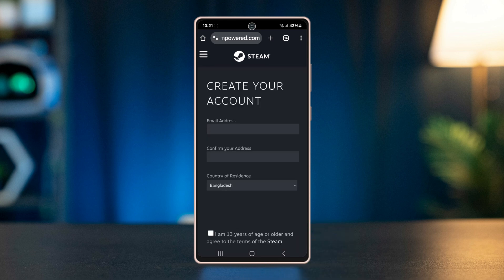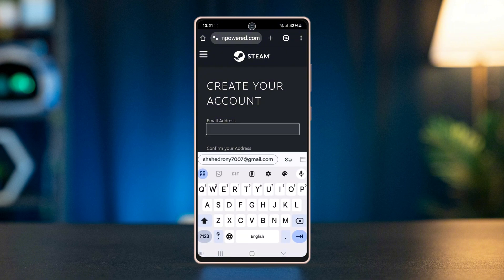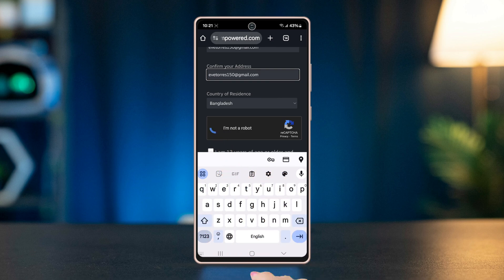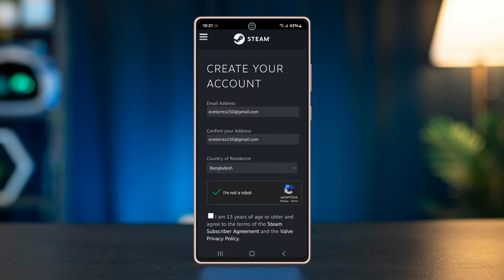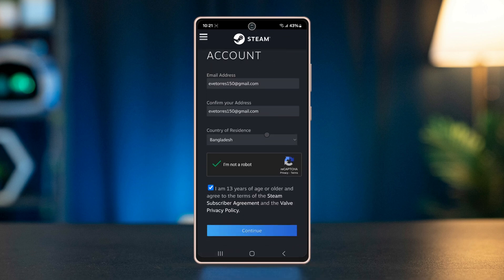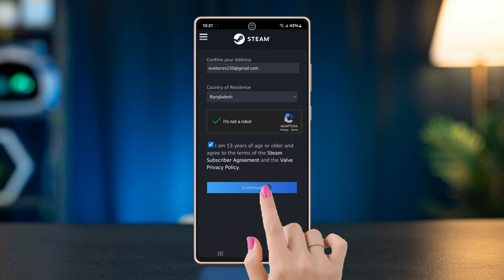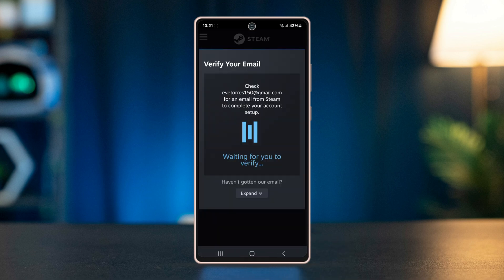Next, type your email address and confirm again. Click on the I'm not a robot captcha to confirm you are a human, and then confirm that your age is more than 13 years and hit continue.